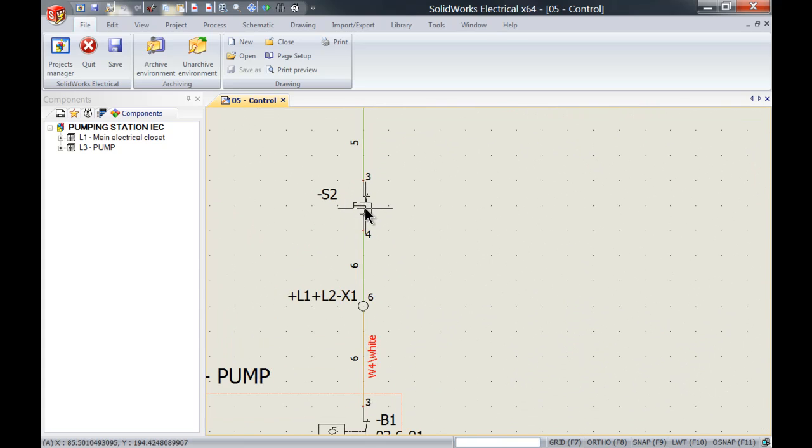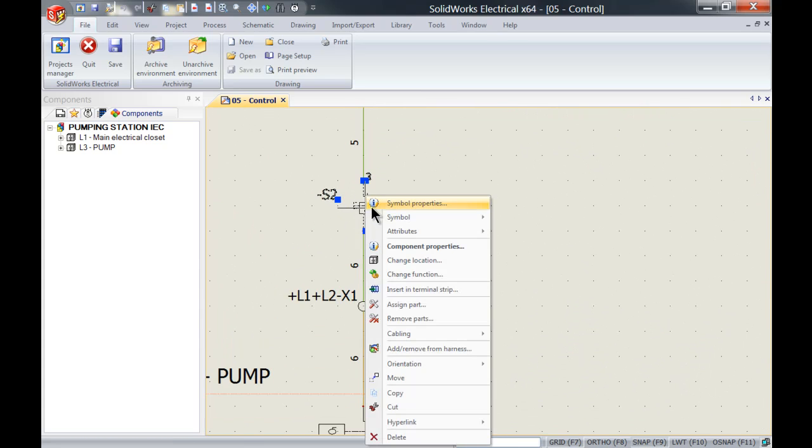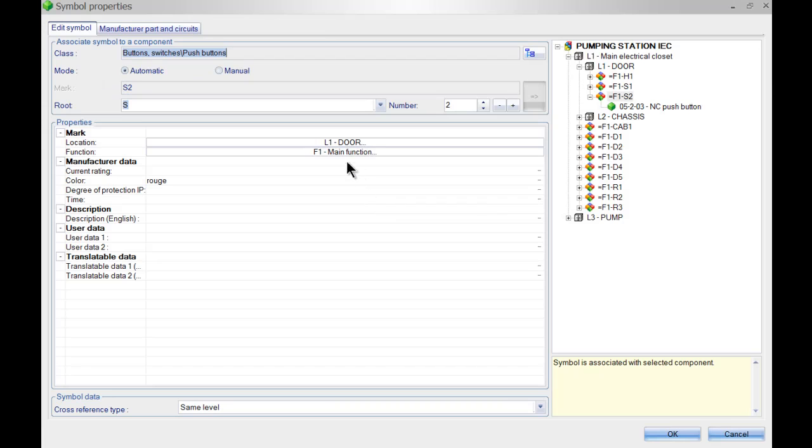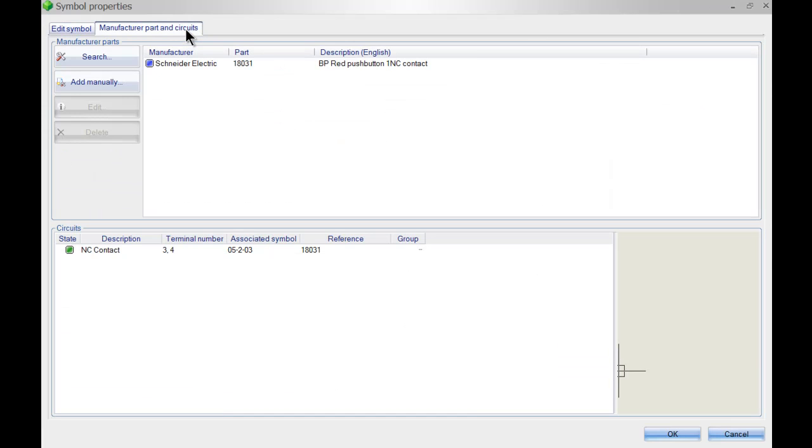If I would go to its properties we will now see that I've got my red push button 18031 instead of my gray one.